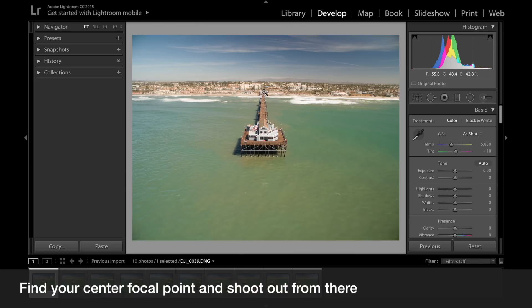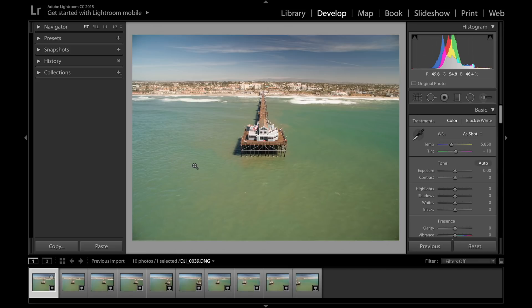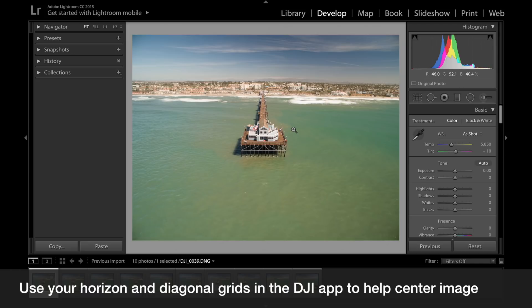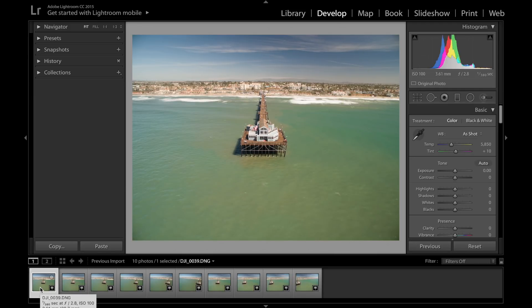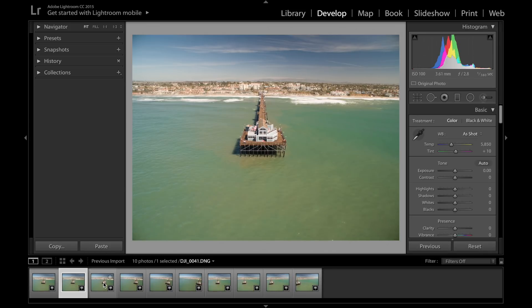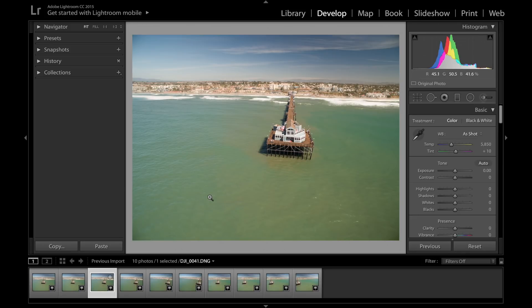When I do panoramic photos, I always want to center my main shot and find that focal point — in my case, the Oceanside Pier. I'll turn on my grids, the horizontal and diagonal grids, to make sure my first center shot is as close to center as possible. Make sure you have nice straight lines; you don't want to be off because you can really see it when lines are crooked. After I shoot the dead center shot, I continue turning the Phantom left and right to get a wider shot on each side of the pier.